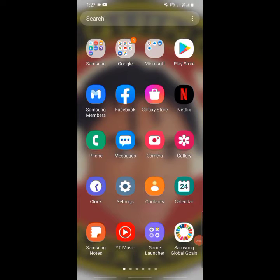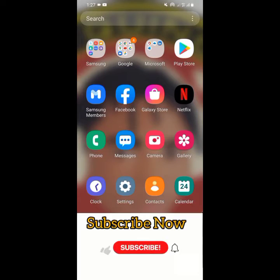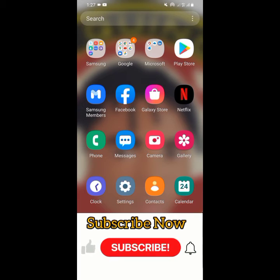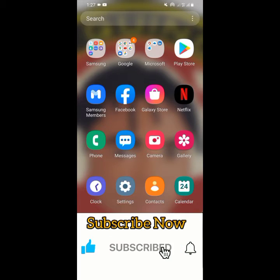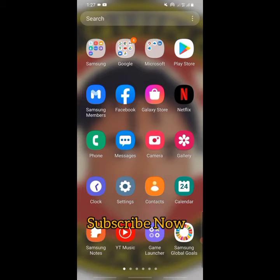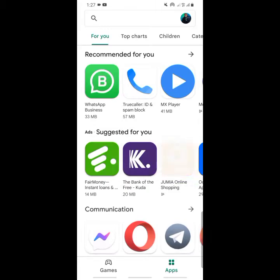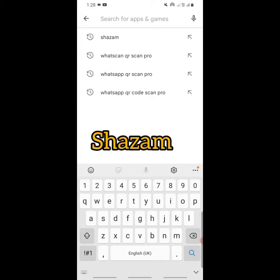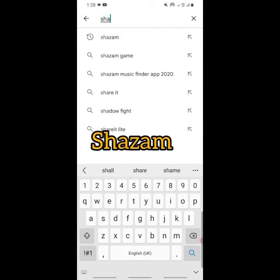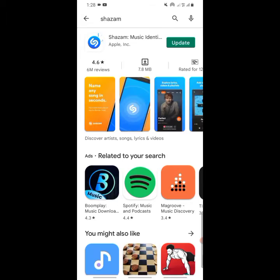Welcome back. If you are enjoying this video so far, hit that subscribe button. Now let's get started. If you are using Android, go to the Play Store, and if you are using iOS, go to the Apple Store. In this video I'm using Android. Search for this app — Shazam — and this is the app.